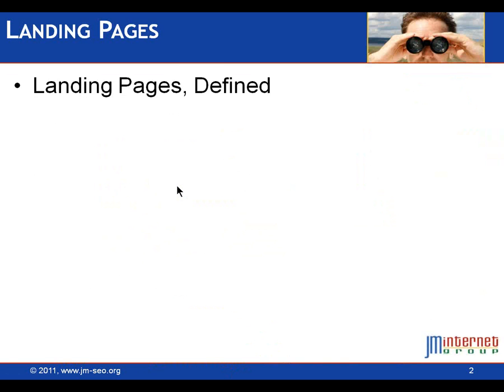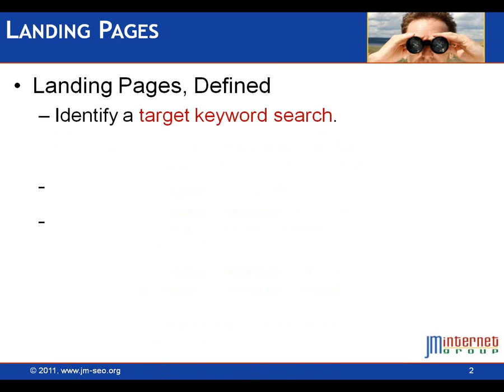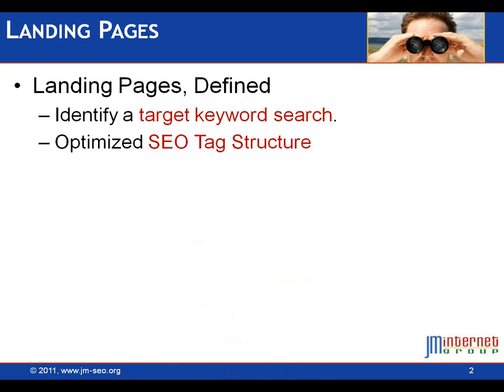So what are landing pages? Landing pages are, in terms of Google, the first page that you land on when you come from a Google search. I like to think of it in a more specific SEO sense. First of all, I think a landing page should identify a target keyword search.